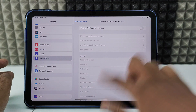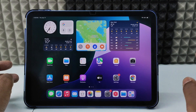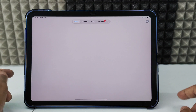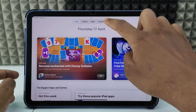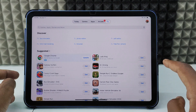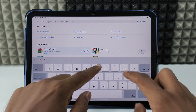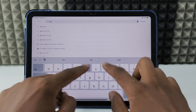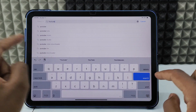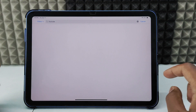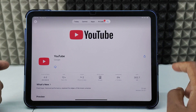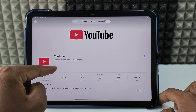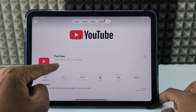Now minimize Settings and open the App Store. Click the Search tab, type 'YouTube', search, and open the YouTube app, then click the cloud-like icon to download it.